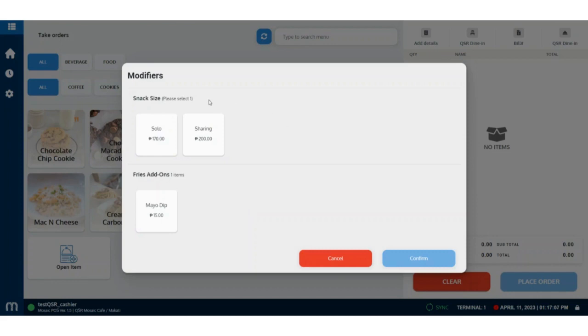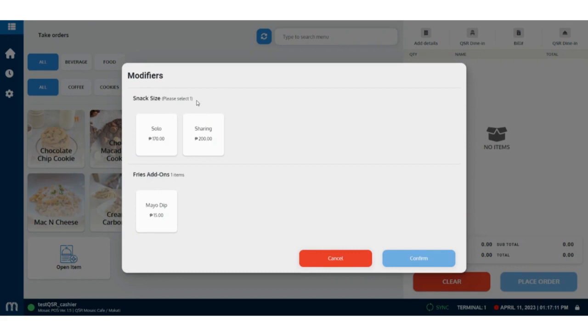On this example, we have a forced modifier, which is the snack size, and an unforced modifier, the add-ons.